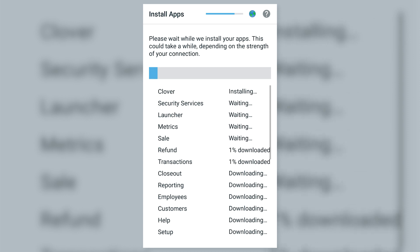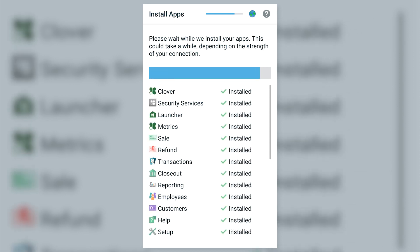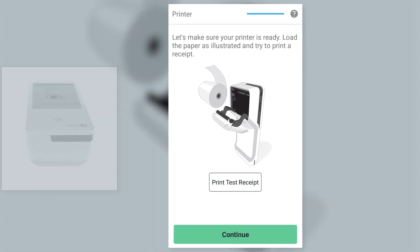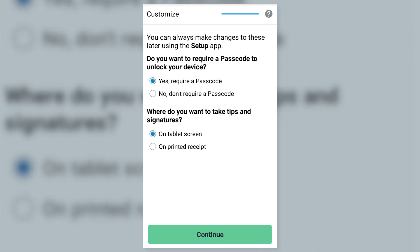Wait for the CloverFlex to download and install its default apps. When everything is finished installing, tap Print Test Receipt to test your printer. Then tap Continue. Decide if you want to require passcode entry to unlock the device, but do not change the second setting here.